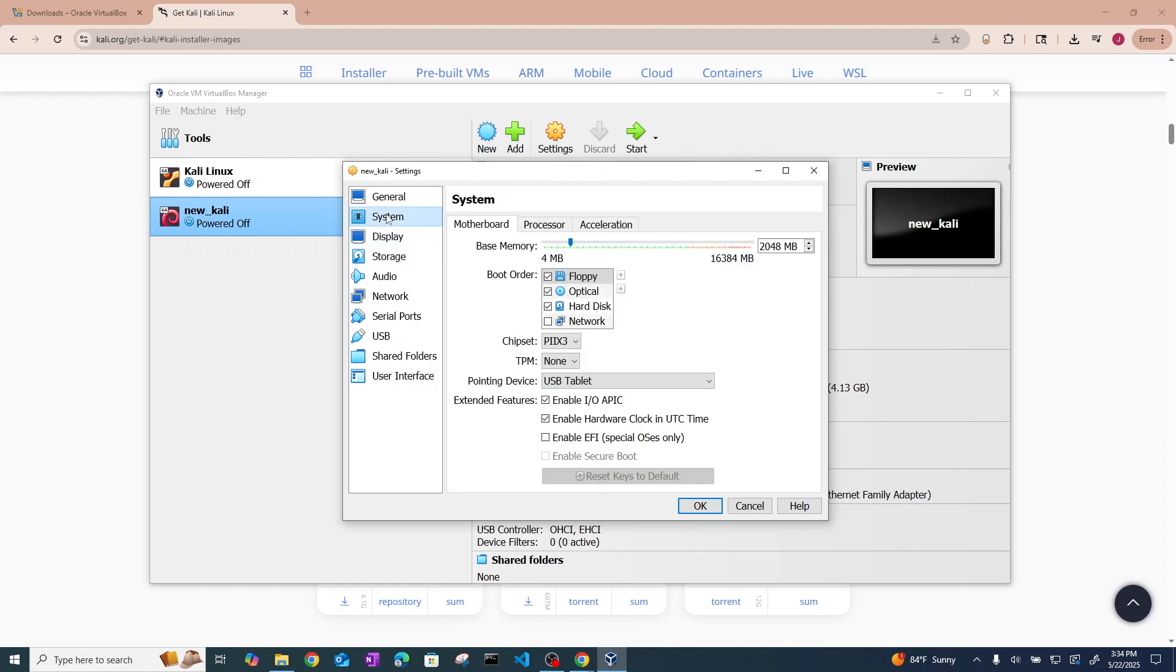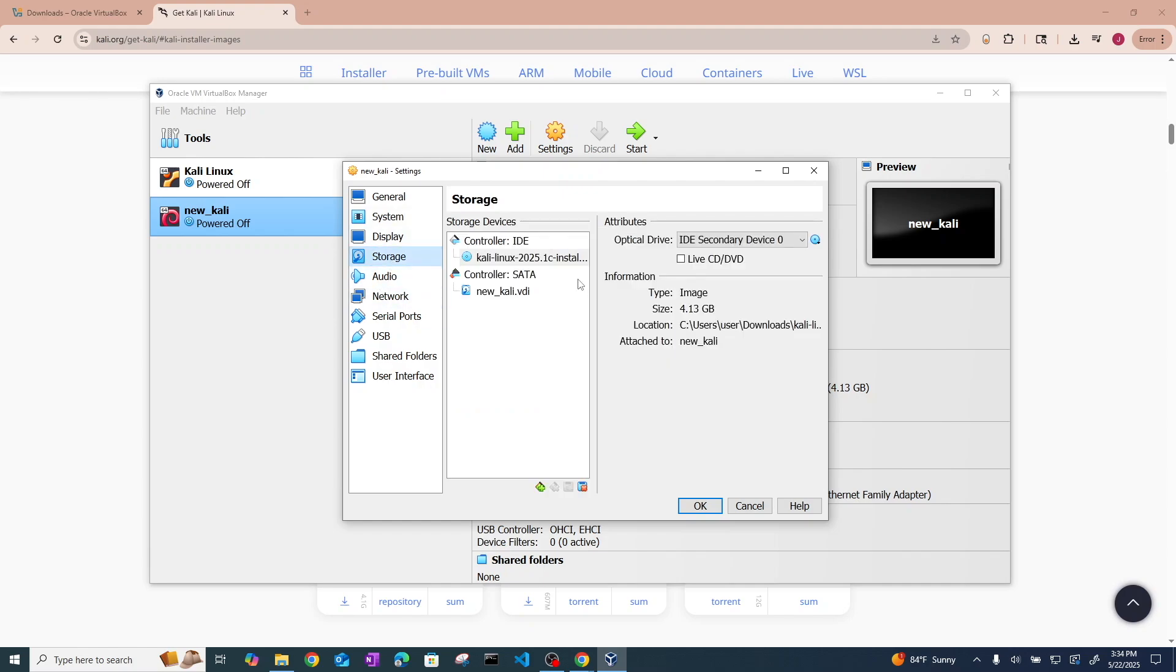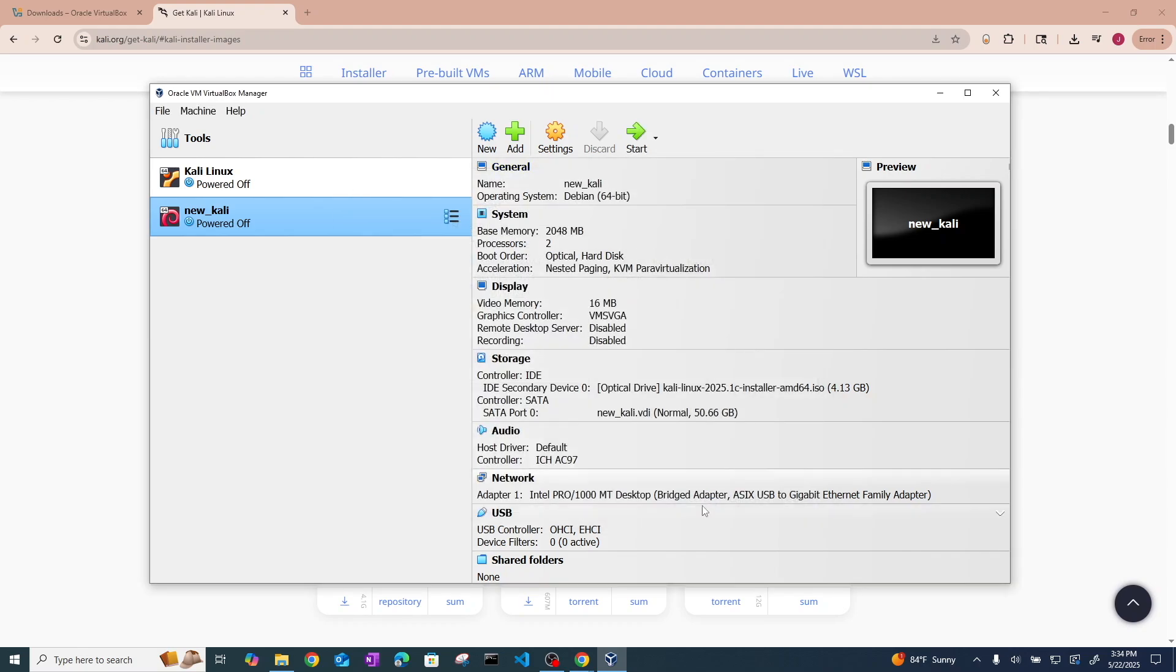And before you close out, go ahead and go to systems and remove the floppy disk. You want to have your optical as your first boot order so that it actually boots into this Kali ISO. So now you can click OK. And now we are ready to start our machine.